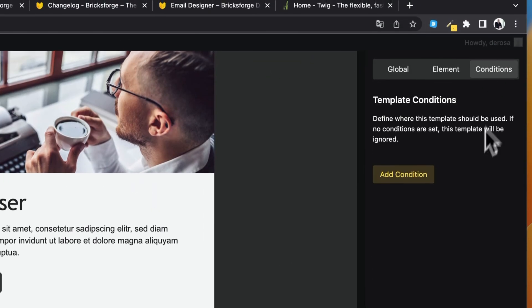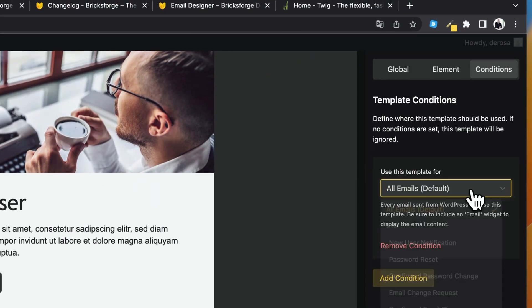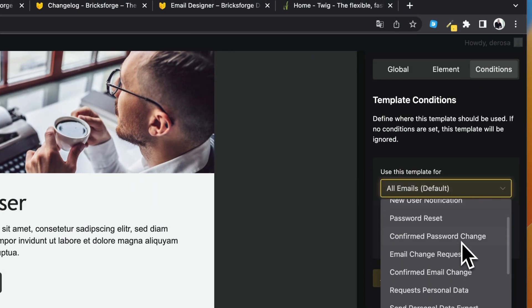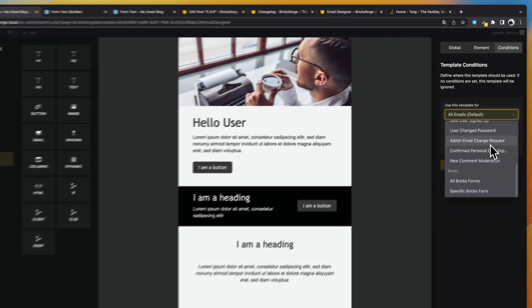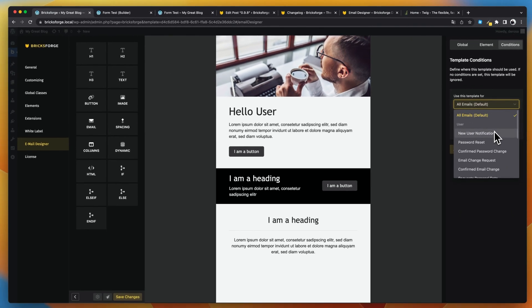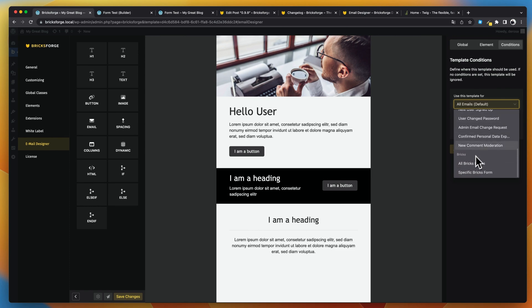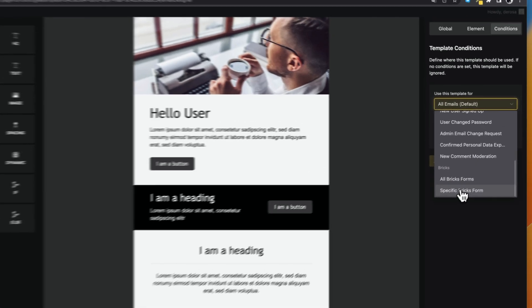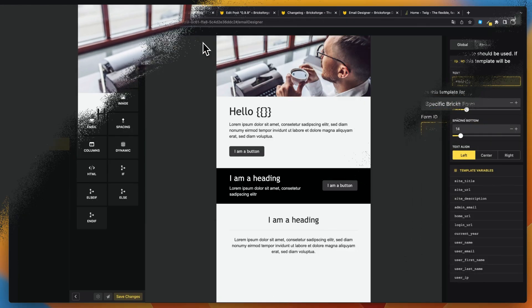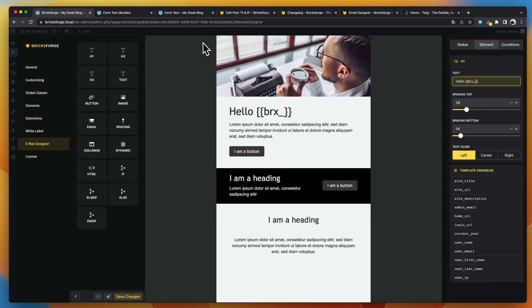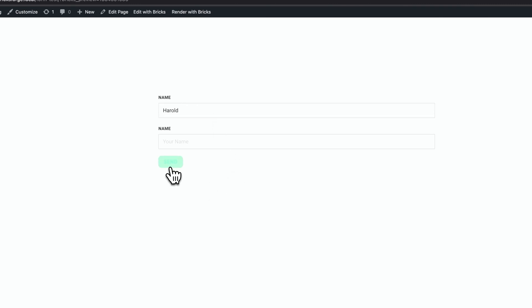Step 2: Assign conditions to your template. For example, you could create one template with the all emails condition and another template with a more specific one. The all emails condition will be the fallback then. In my example, I've chosen the condition for a single Bricks form using a form field ID to return the name of the user.